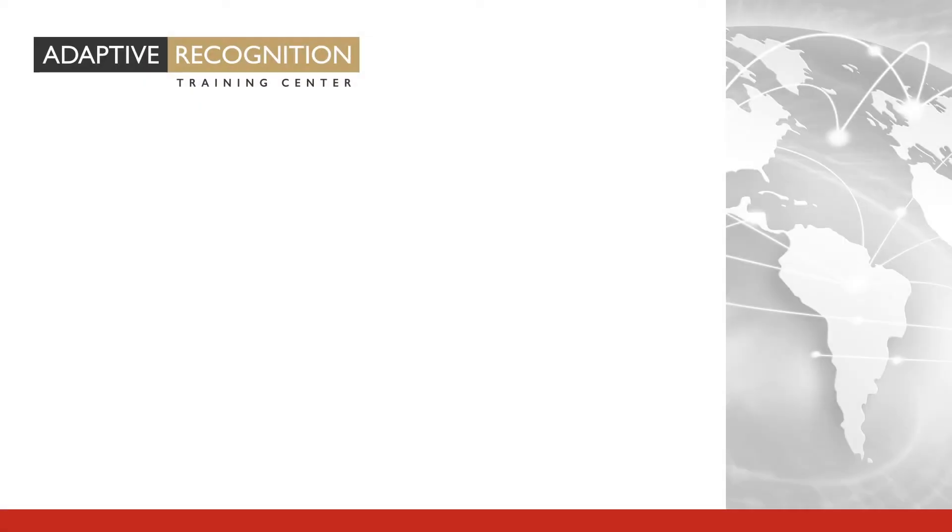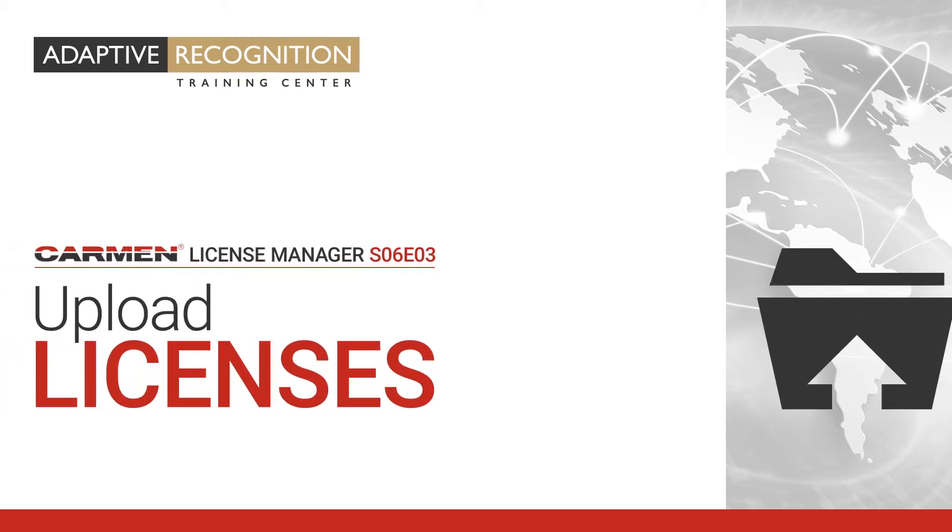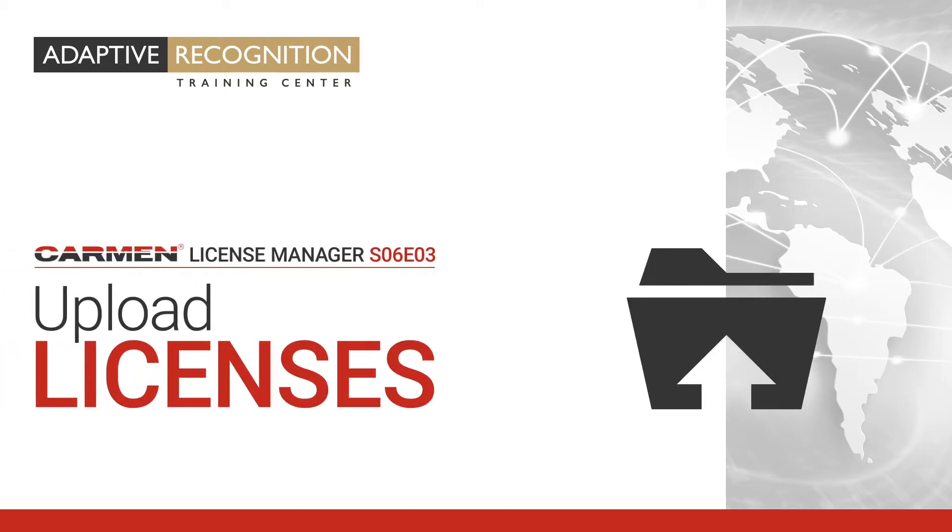Welcome to Adaptive Recognition How-To Video Series. How to Upload Licenses.